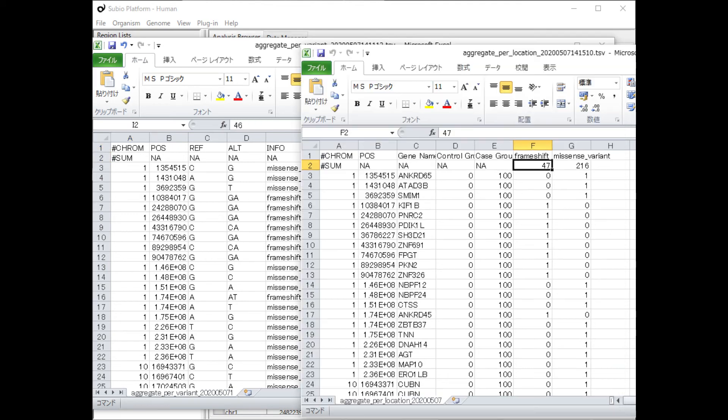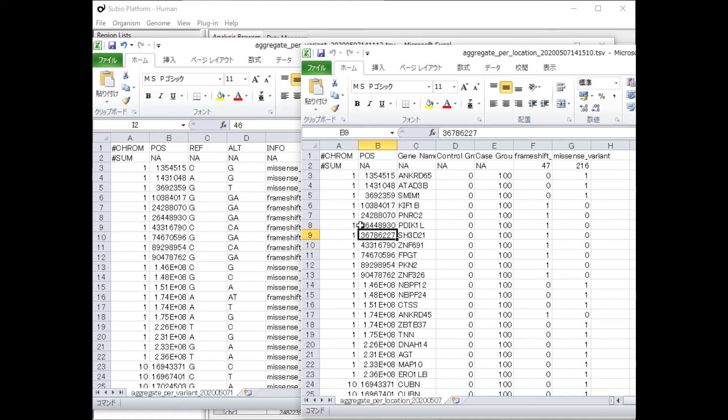You find there is one more frameshift variant in the result of Per Location mode. A closer look at the table shows that only the SH3D21 gene mutation was detected in the Per Location result.